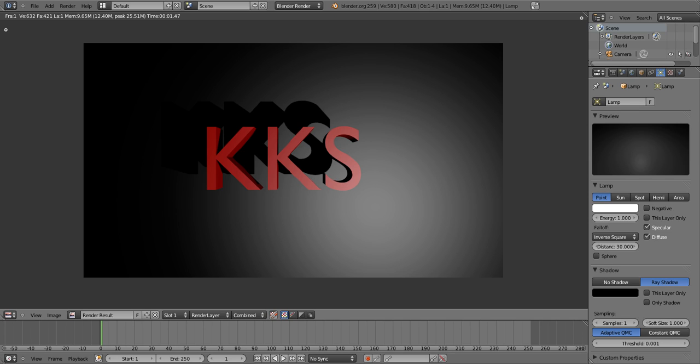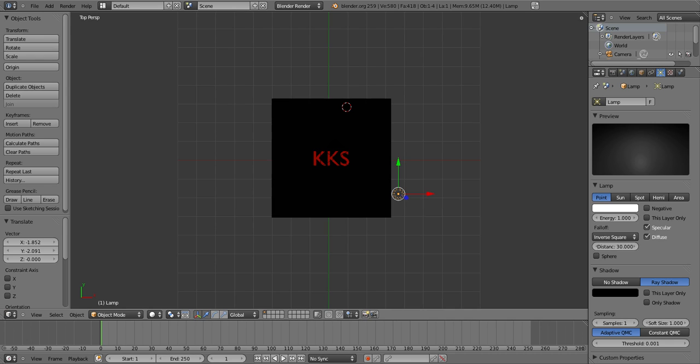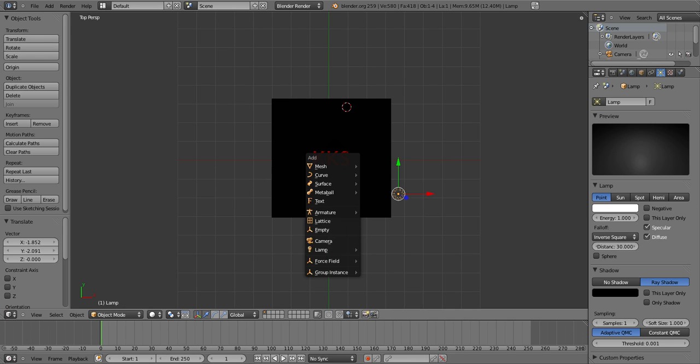That's not all you can do — you can do hundreds of things. So I'm gonna skip out and add extra text: Shift A, Text.